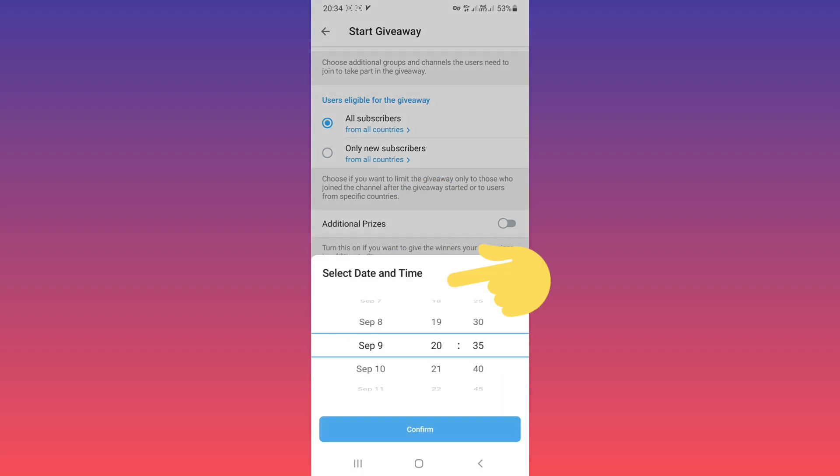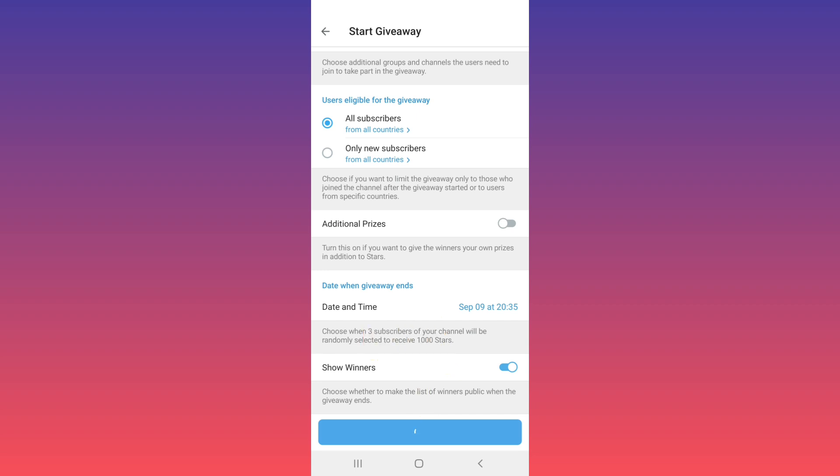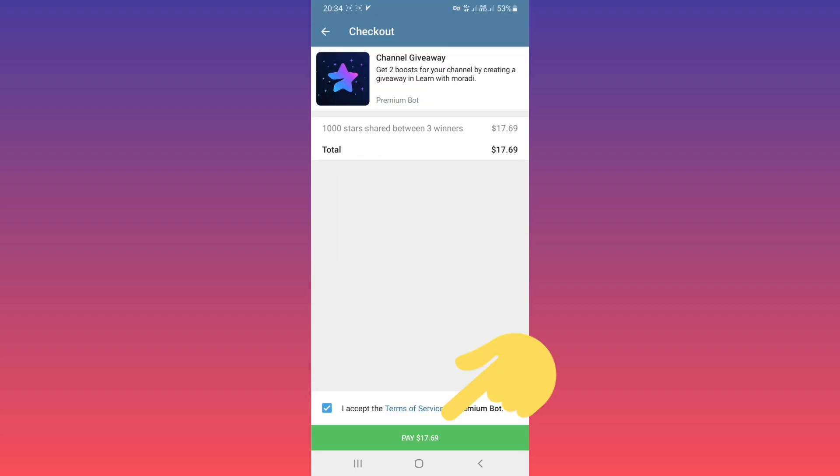use this calendar and choose date and time. Another option is Show Winners. When the giveaway ends, the winner will be shown in your channel, but you can turn this on or off. Tap on Start Giveaway. Now you